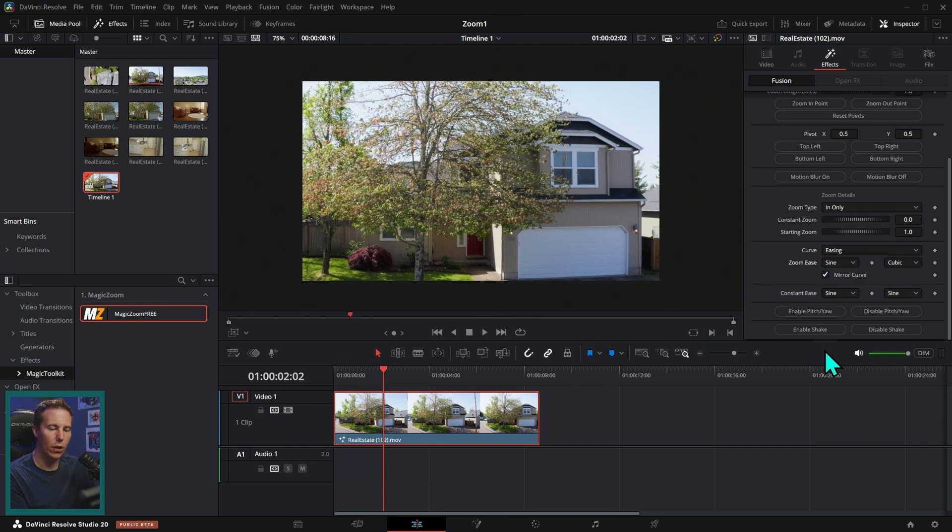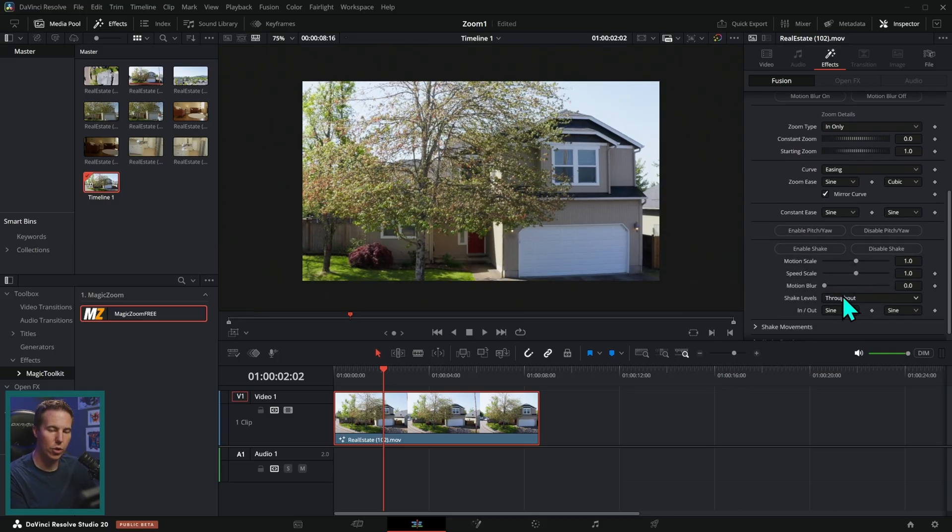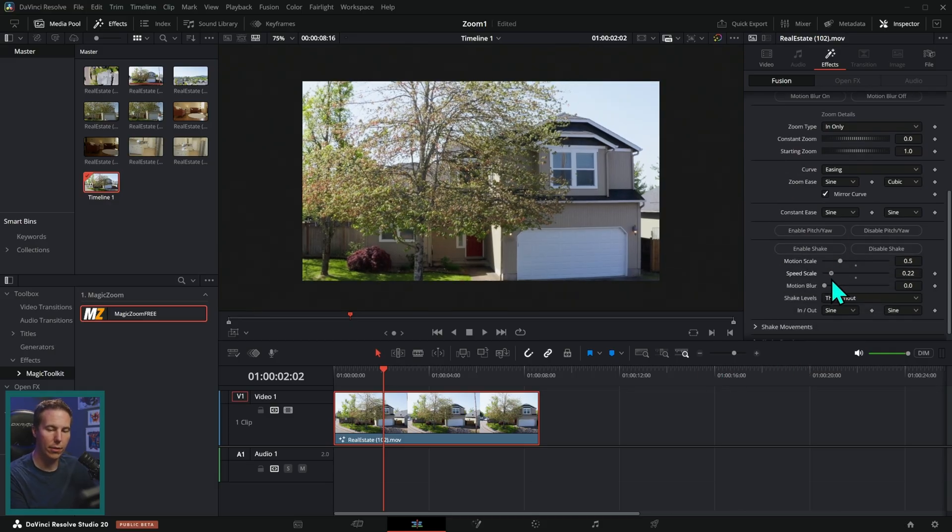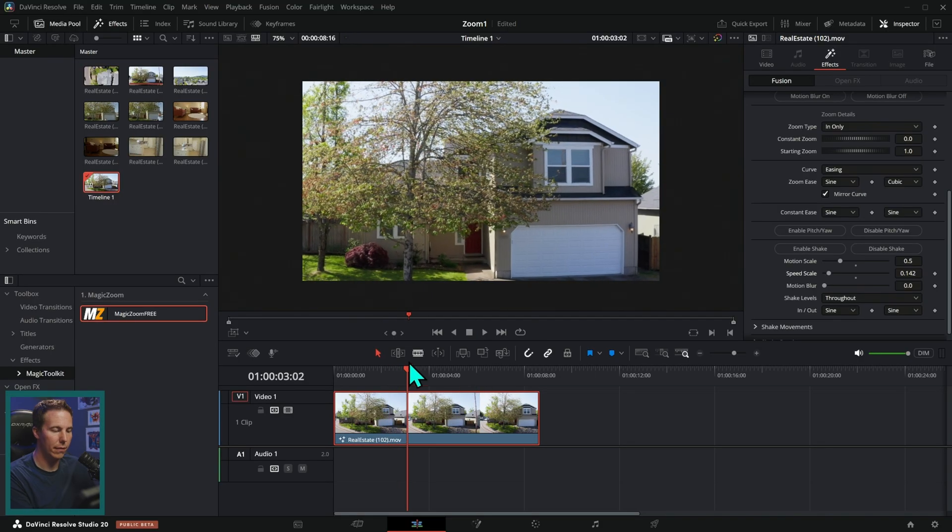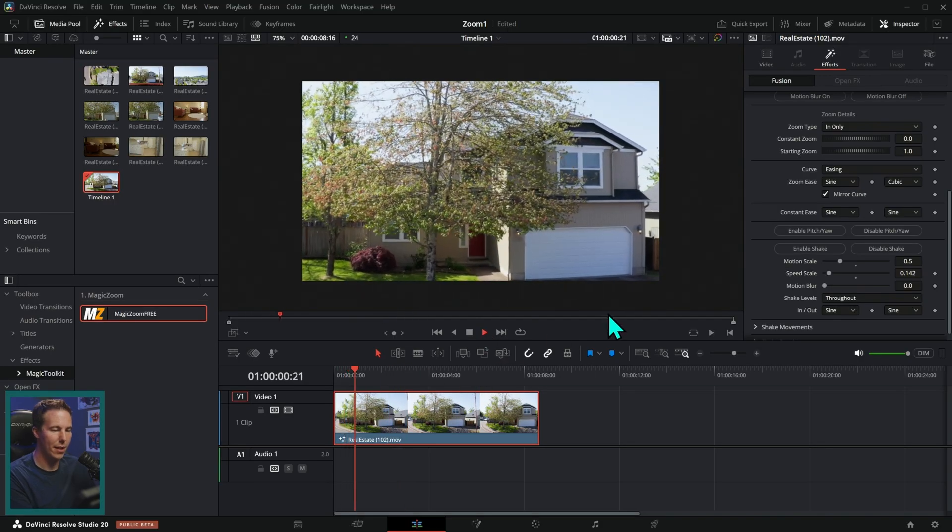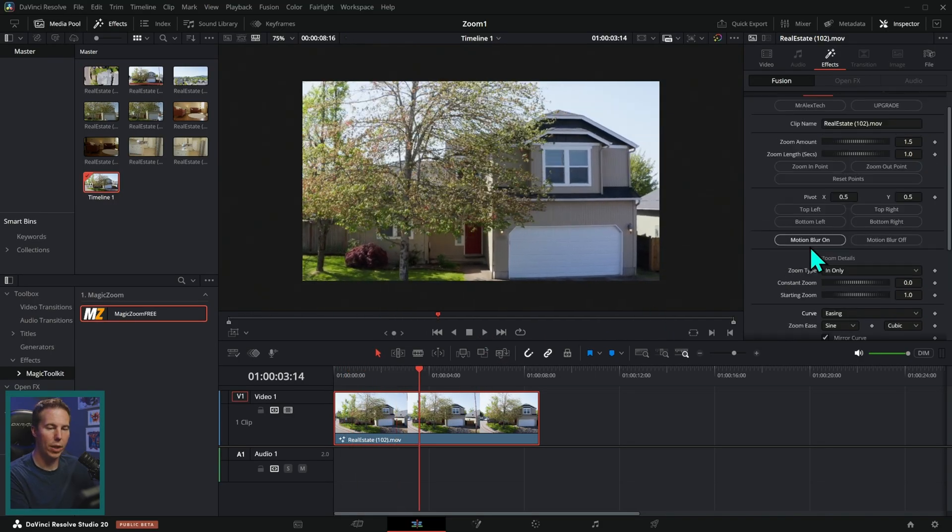We can adjust the easing of the curve. We can enable camera shake. So I'll just add a little camera shake. Maybe take this down a little bit, add a little bit of camera shake to this. Keep it fancy. We can toggle motion blur on and off.